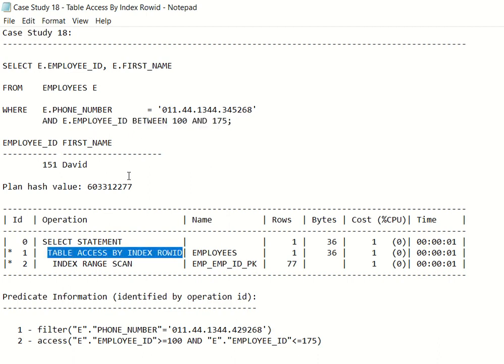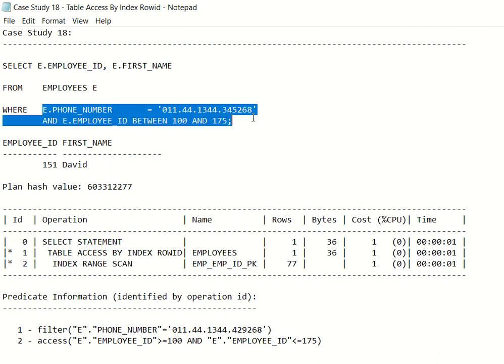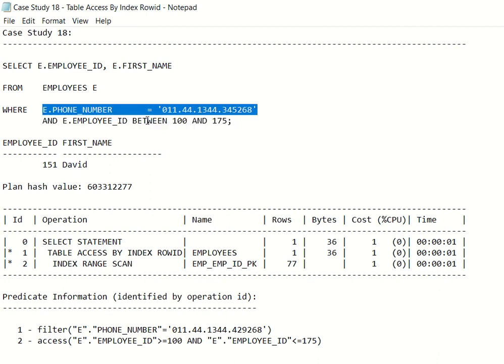So table access by index row ID basically comes as part of the operation in order to fetch the phone_number column's value. That's the sole purpose here — because of this, even though we have an index on employee_id, we still need a table access by index row ID to fetch the phone_number information for all the employee IDs.